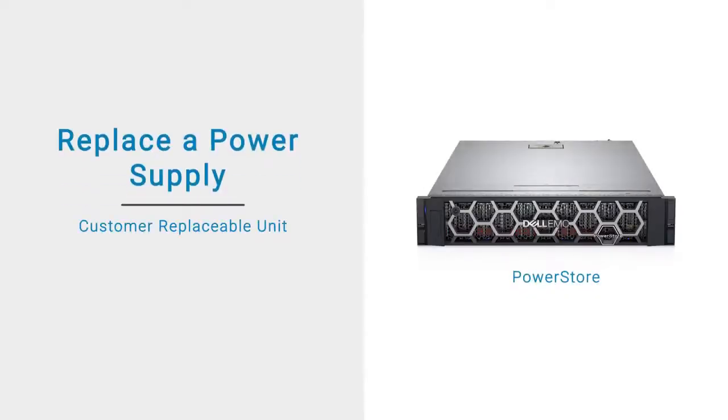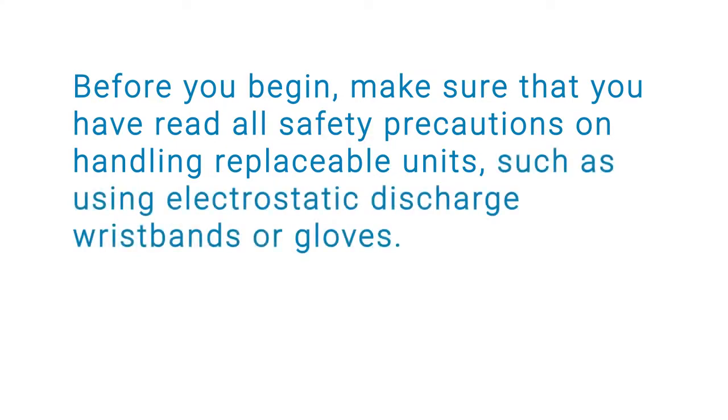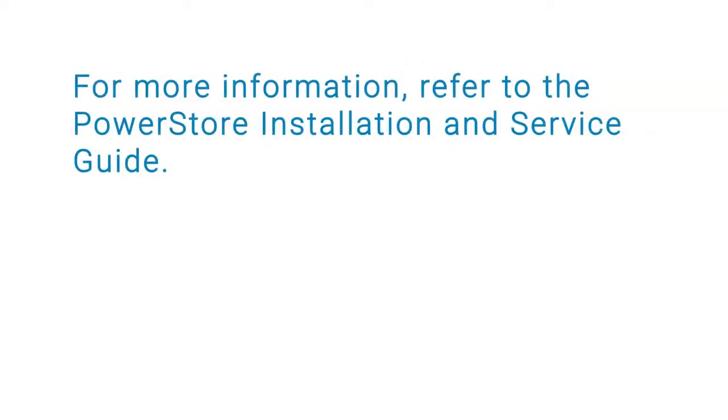This video shows how to replace a faulted power supply in a PowerStore base enclosure. Before you begin, make sure that you have read all safety precautions on handling replaceable units, such as using electrostatic discharge wristbands or gloves. For more information, refer to the PowerStore installation and service guide.